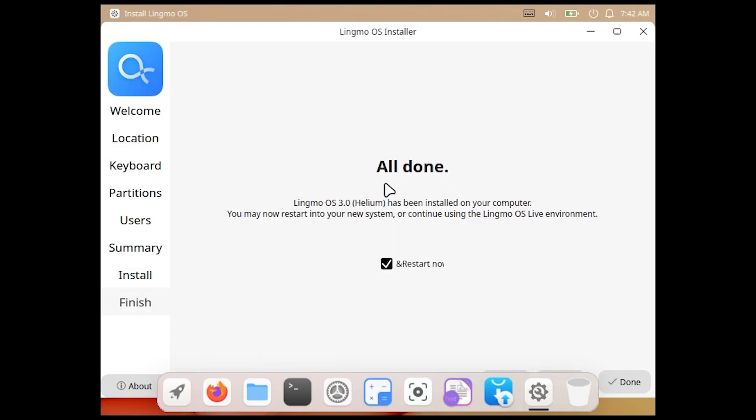It installed flawlessly in 7-8 minutes, which was faster than I expected. Now let's reboot and examine the system.